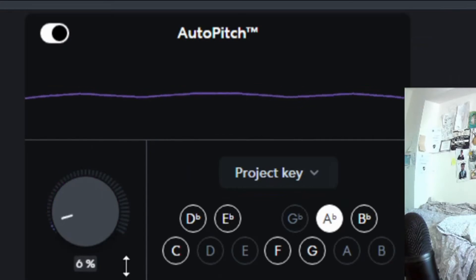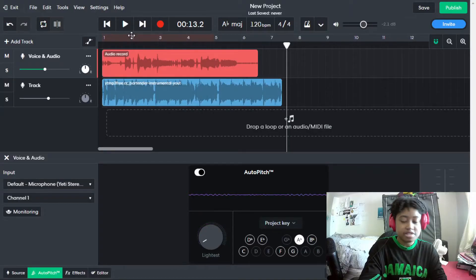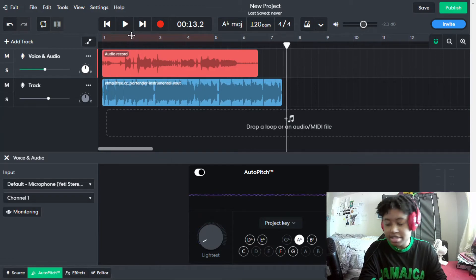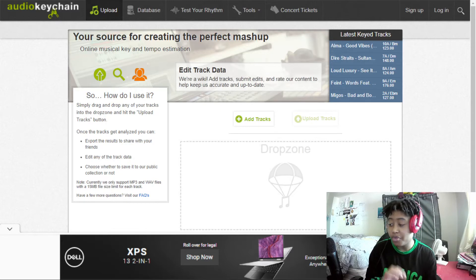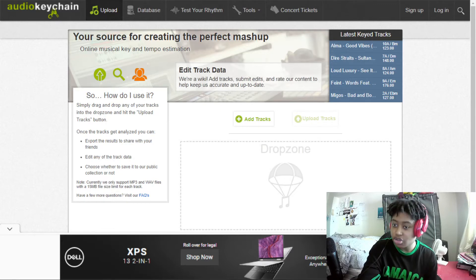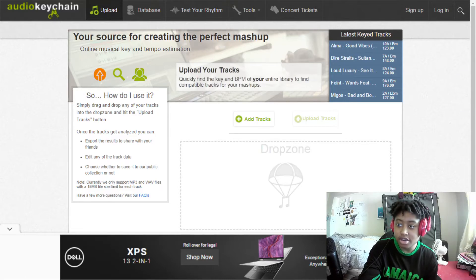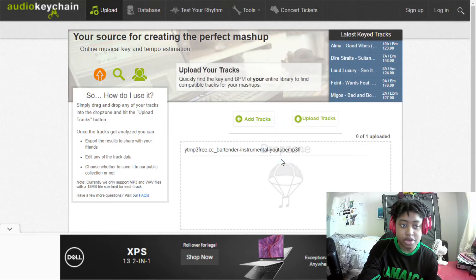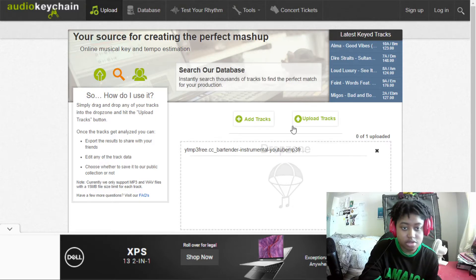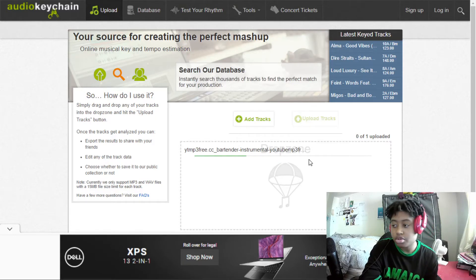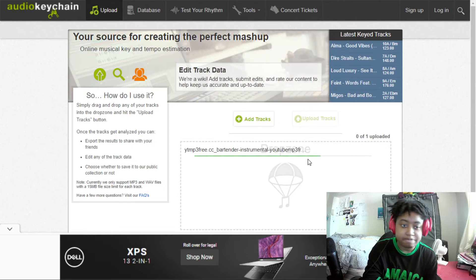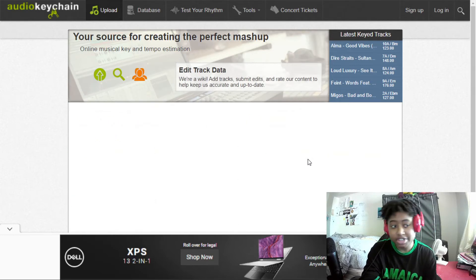Now I'm gonna show you guys a couple of websites you should use. This one is called Audio Keychain — if you don't know the key of the song, you can drop the song in. I'm gonna use T-Pain as the example; I got this from YouTube and downloaded it using a YouTube to MP3 converter. Now we have to wait for it to upload and analyze the track.